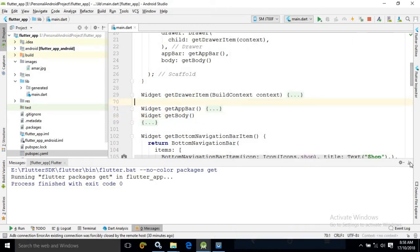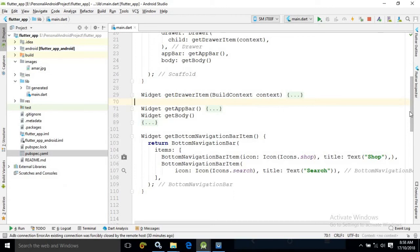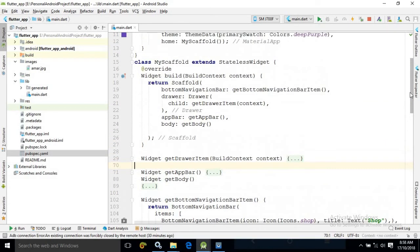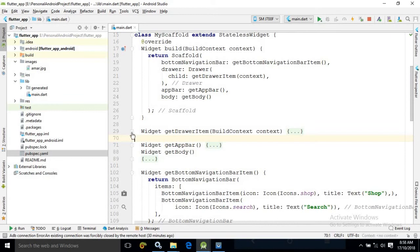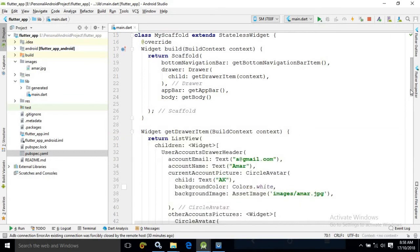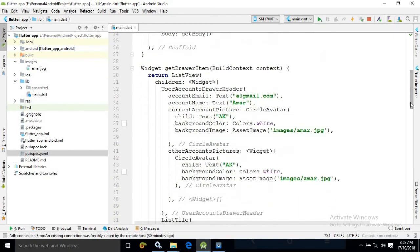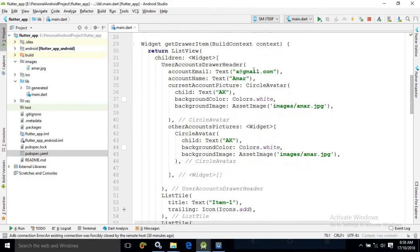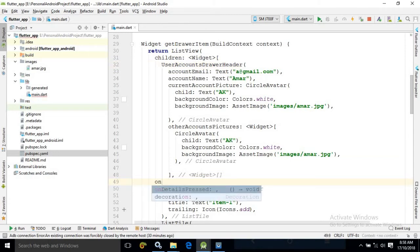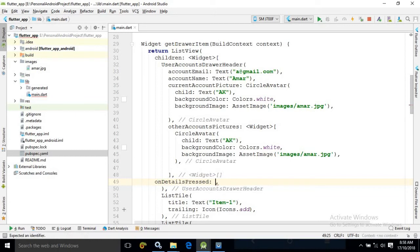For that, I will move to the getDrawerItem function, and the detail section will be available in the header portion. In this header portion, we have an attribute called onDetailsPressed. Inside this onDetailsPressed, just put curly braces and I will write the code.